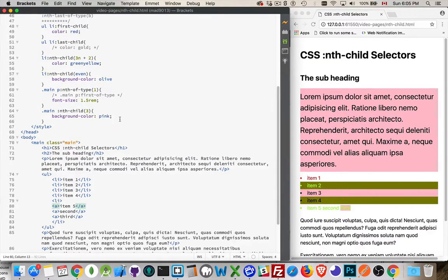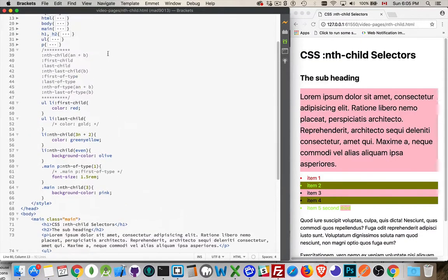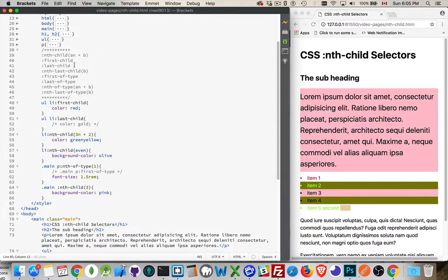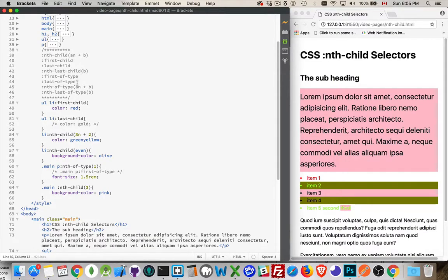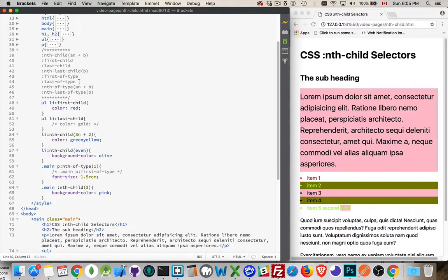So nth child. We have nth child, first child, last child, first of type, last of type. You'll notice that there's no brackets after first child, last child, first of type, last of type. The reason that we don't have the brackets here is because they don't require any other information. It's the first or the last, there's no numbers needed for that. Nth child, we can put the expression in there.